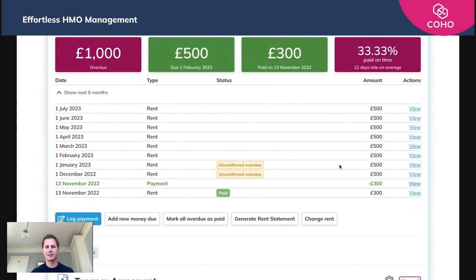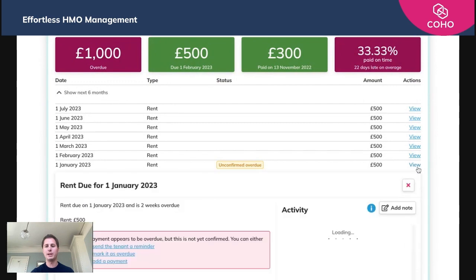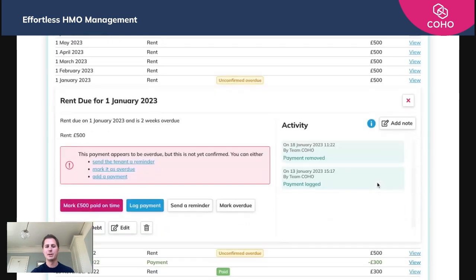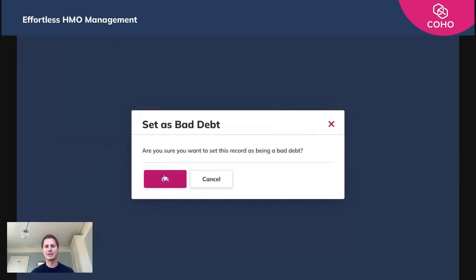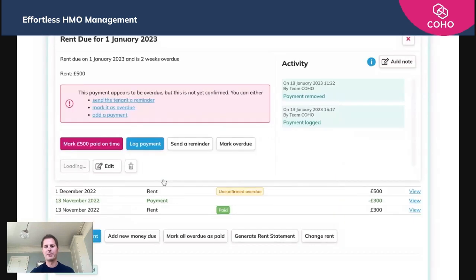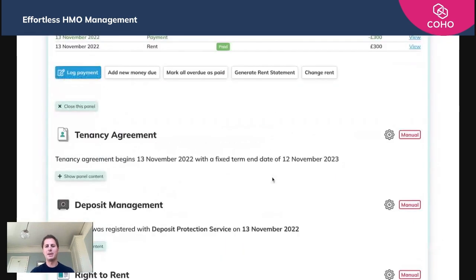We see here that it's two separate amounts of 500 pounds. One of them we're going to choose to mark as being a bad debt. Simply click 'view', go in and set that as being a bad debt, click okay, and that will mark it as a bad debt.